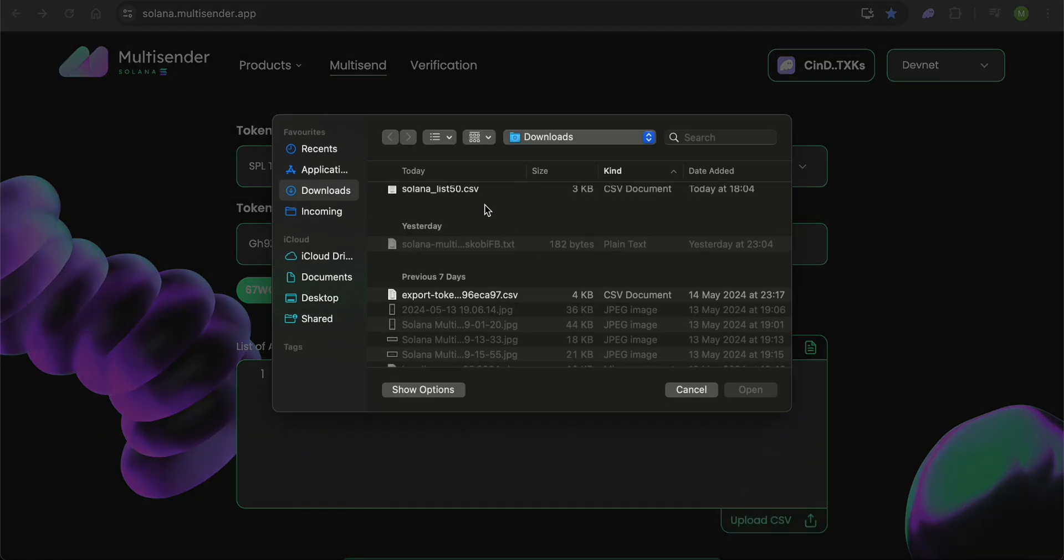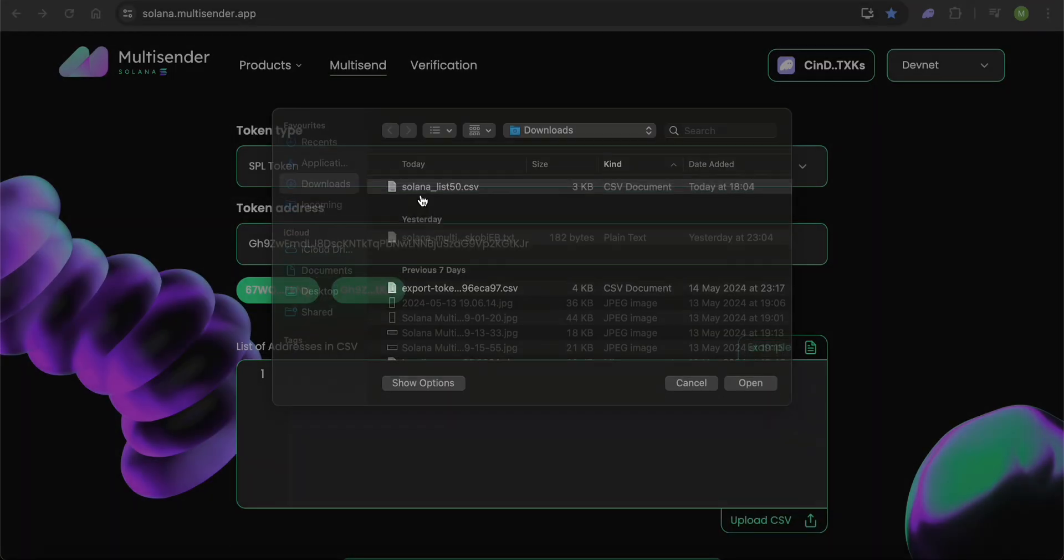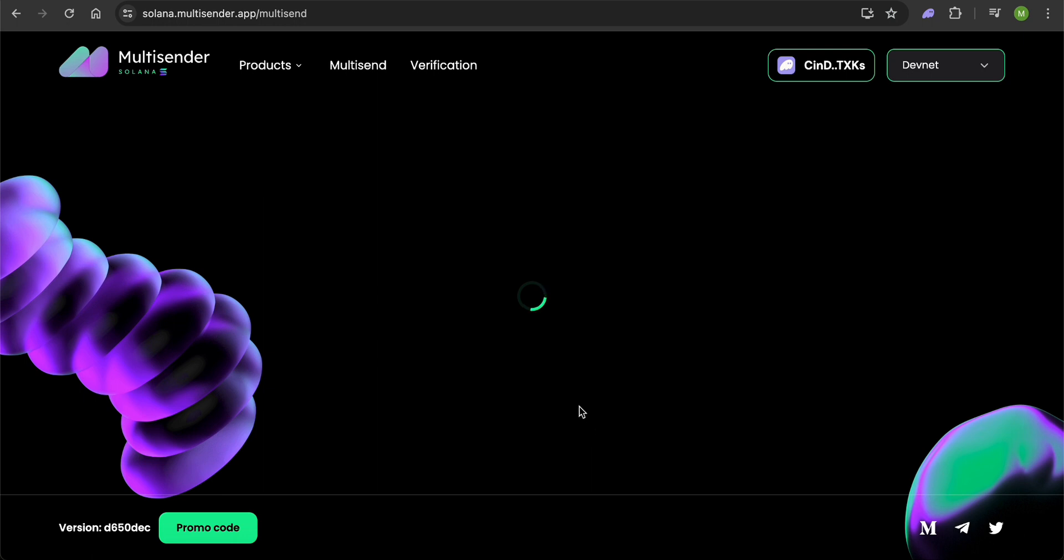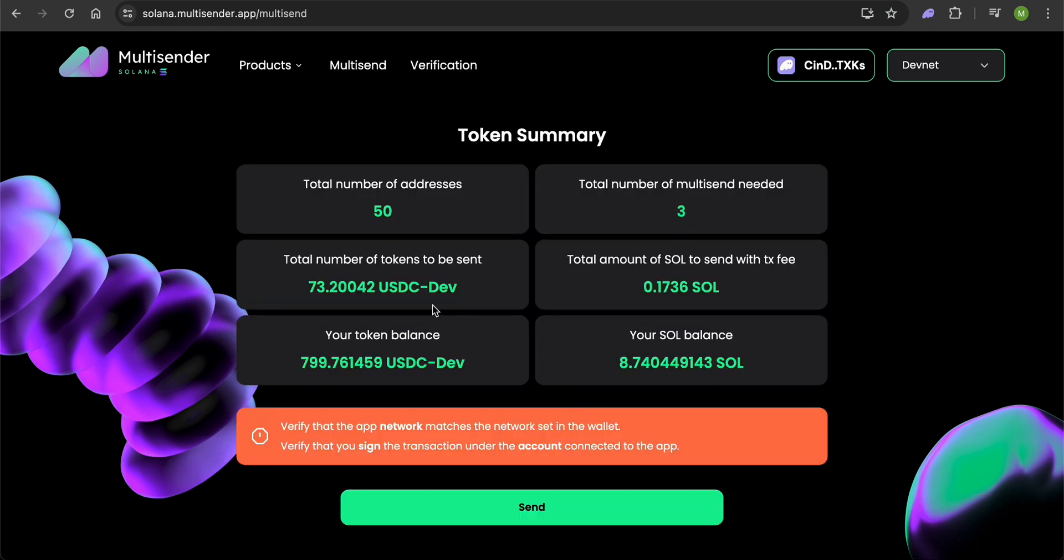Click the Proceed button. Now we're on the Summary page. Here, you'll see an overview of your multisend, including the total token amount to be sent, the number of recipients, the required number of batch transactions, and the cost of the multisend.